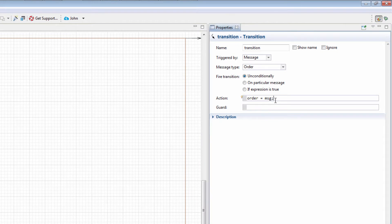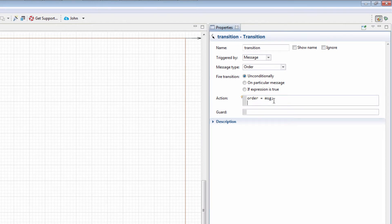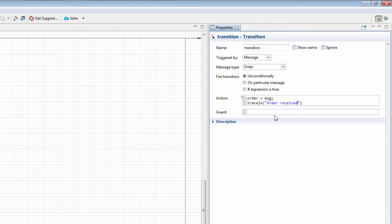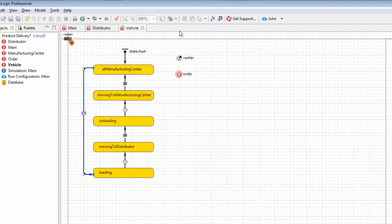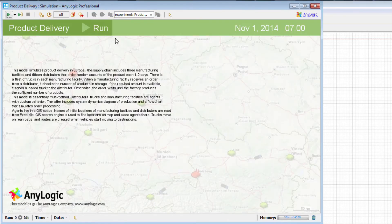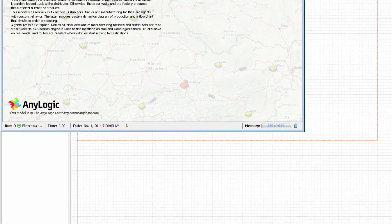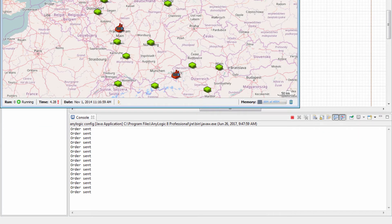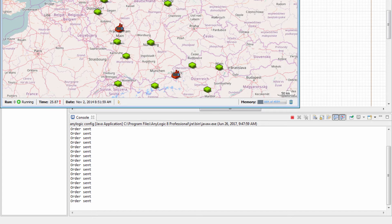In the Transitions Action field, type TraceLn and in parentheses, Order Received, which will confirm that the message is received by a truck. Let's run the model. The Order Received messages don't appear in the console, which means that the messages are not processed properly by trucks.